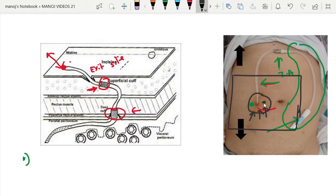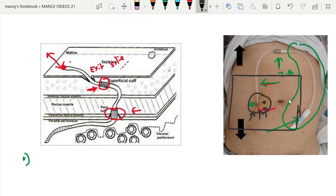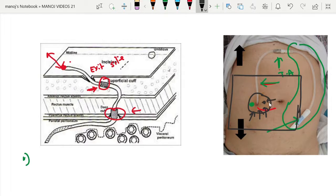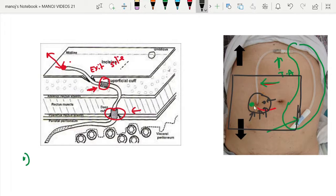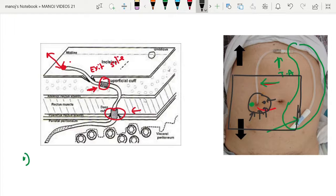The cuff, the first cuff, the superficial cuff, is supposedly somewhere over here. If we palpate it, that can be palpated. So once we palpate the superficial cuff, dissect with the artery forceps till we reach the cuff.